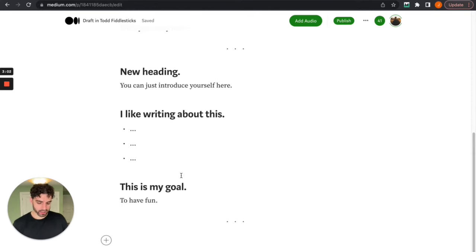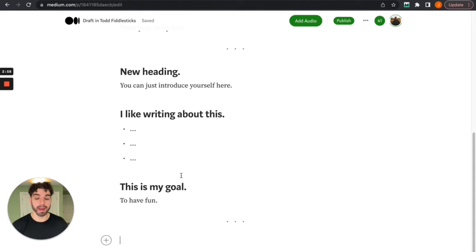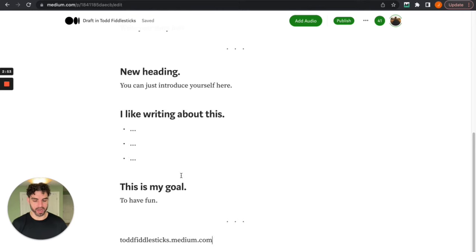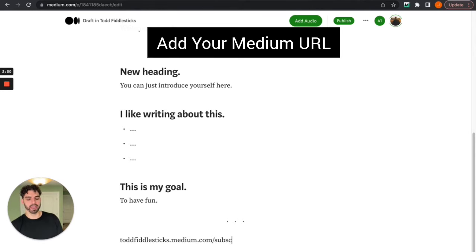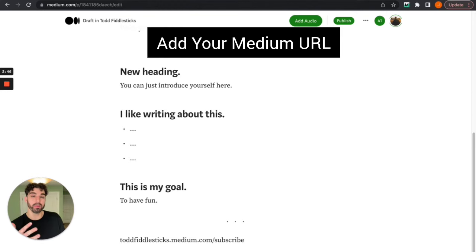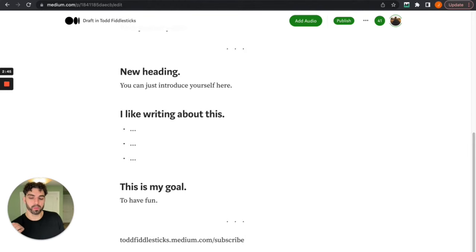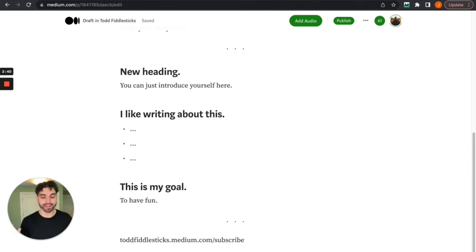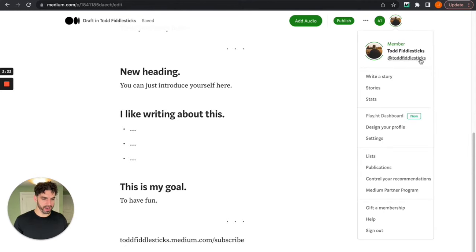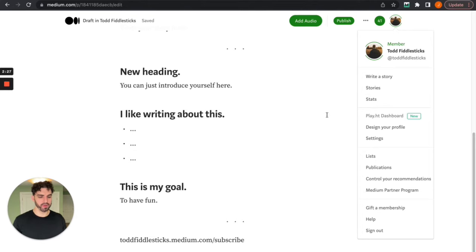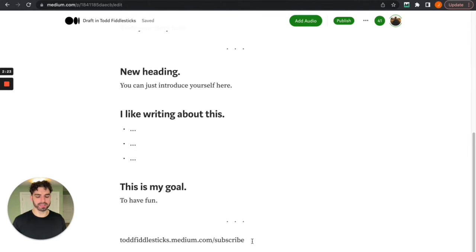This part I actually can't remember if you can or not without being a Medium member but if it will let you, amazing. If not it doesn't matter. But if it will I would recommend adding your subscriber link just at the bottom as a call to action. So people can actually subscribe to your profile. And every time you publish a story it will send them an email. That way you can begin to build your audience. So it's just going to be your Medium URL which you can find right here. It's going to be your first and last name.medium.com/subscribe.